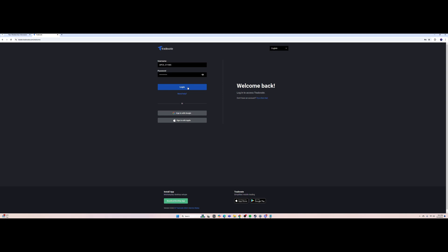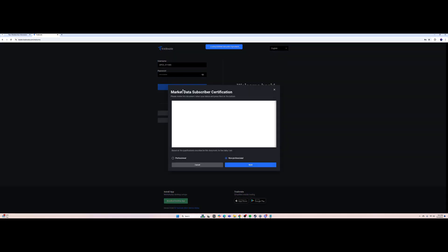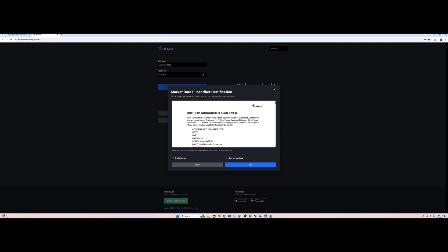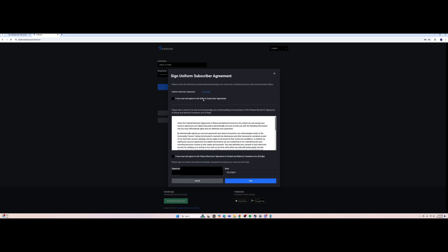Now we're logging into the account. It's going to pop up a market data subscriber certification. We are non-professionals, so we're going to select non-professional and press Next.